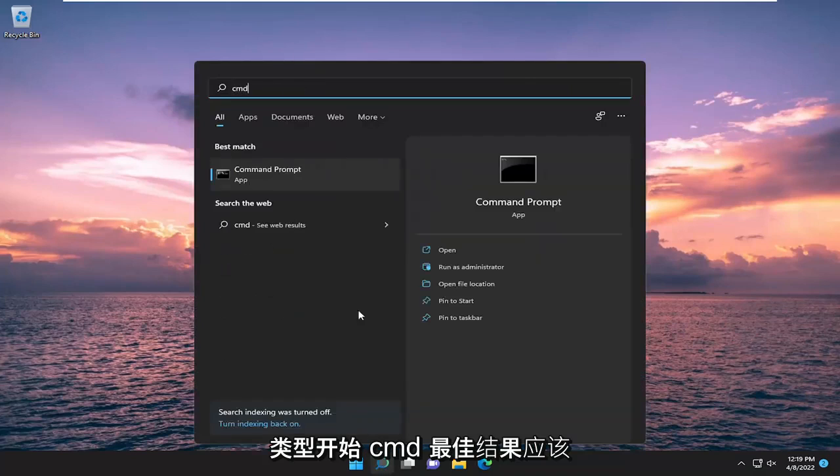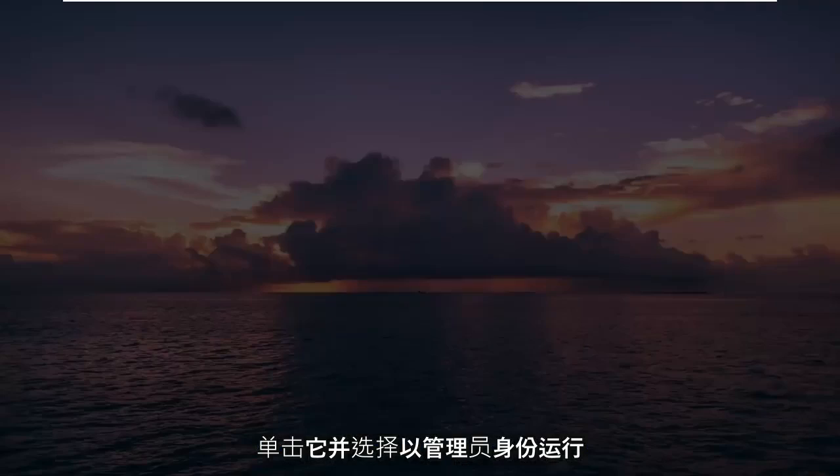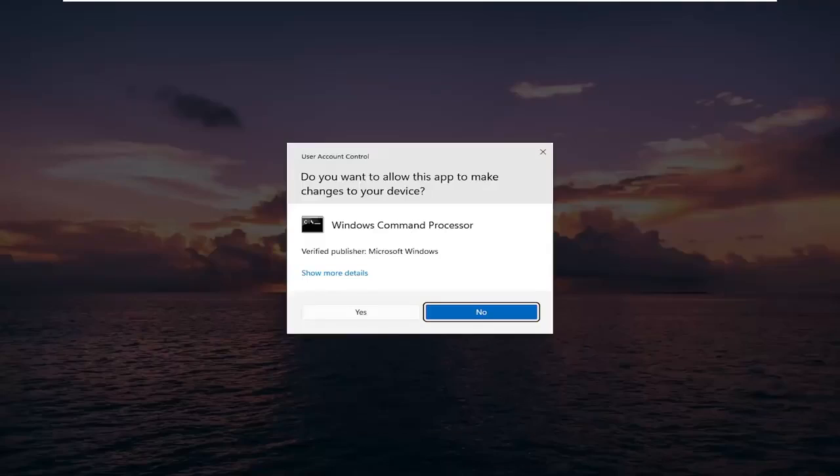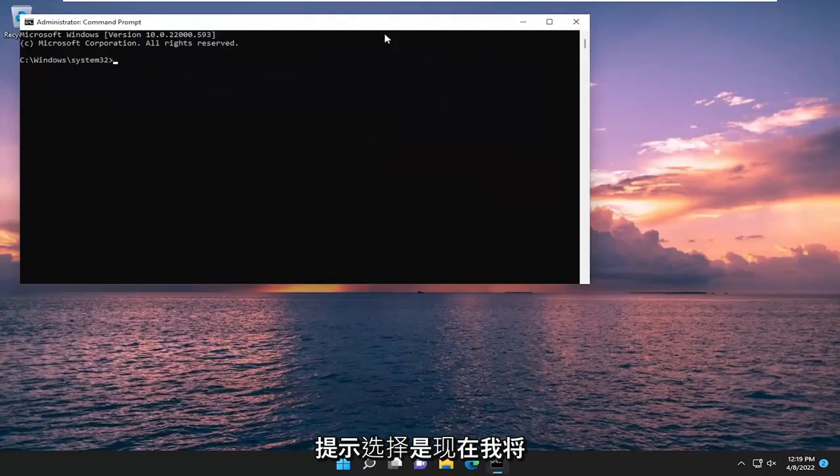Type in CMD, best result should come back with command prompt. Go ahead and right click on it and select run as administrator. If you receive a user account control prompt, select yes.